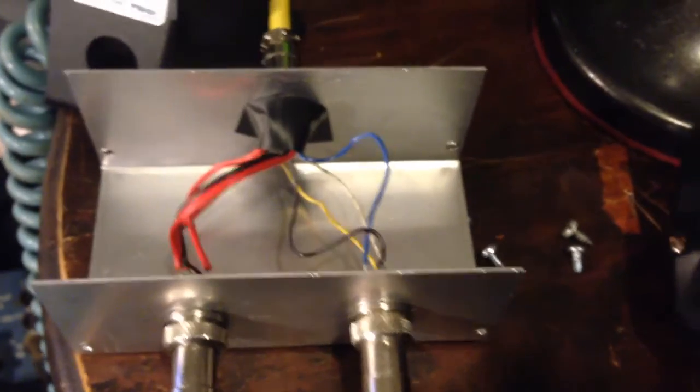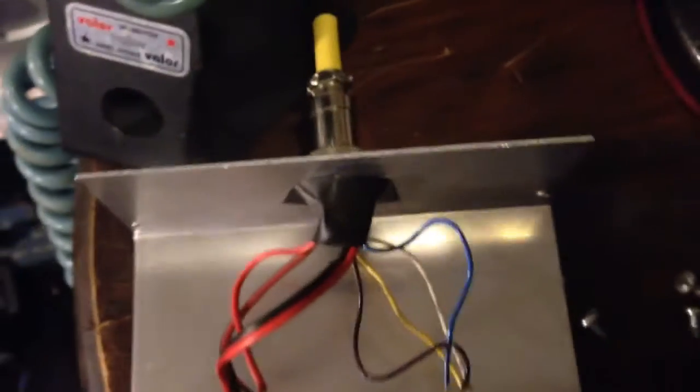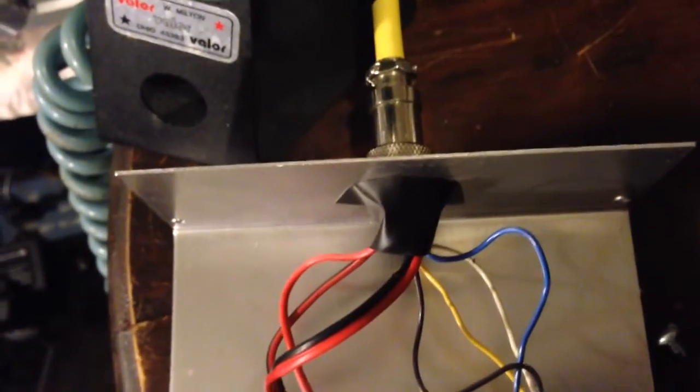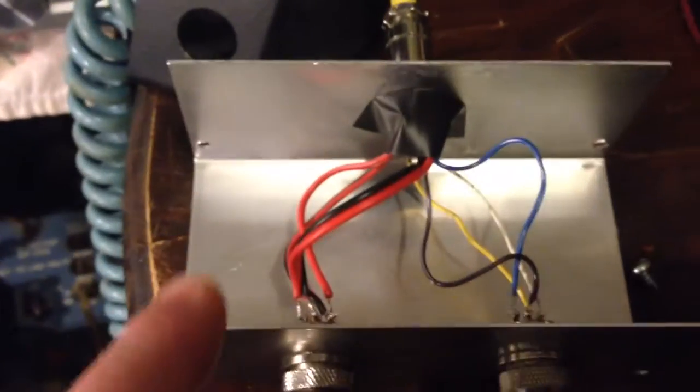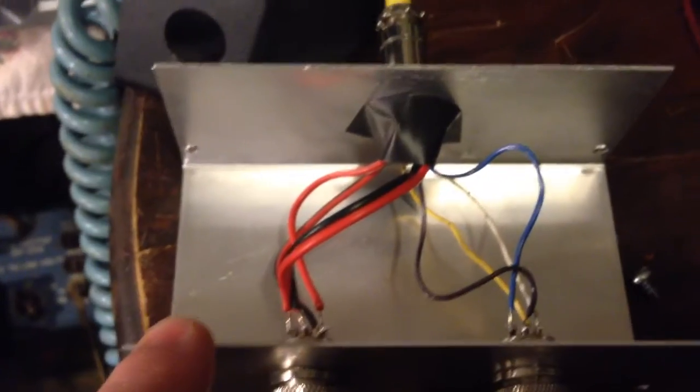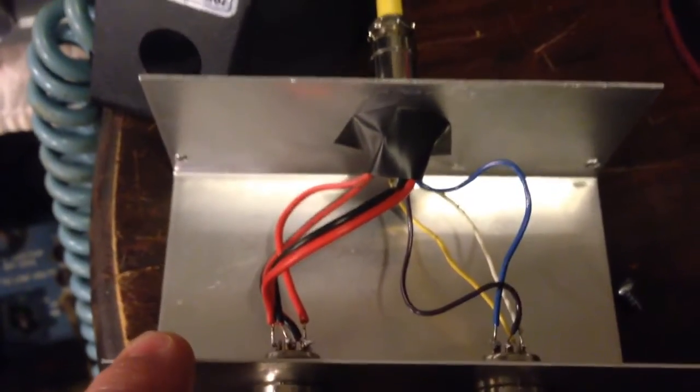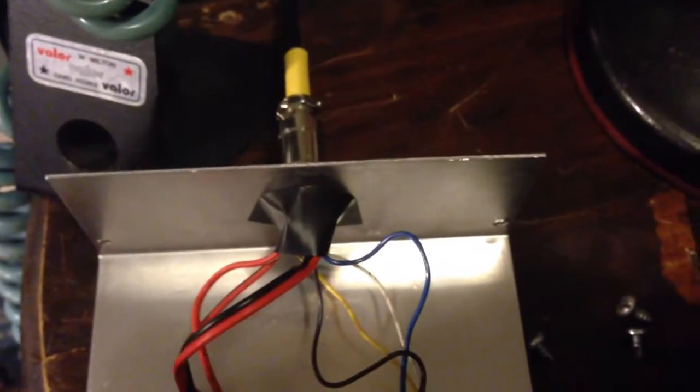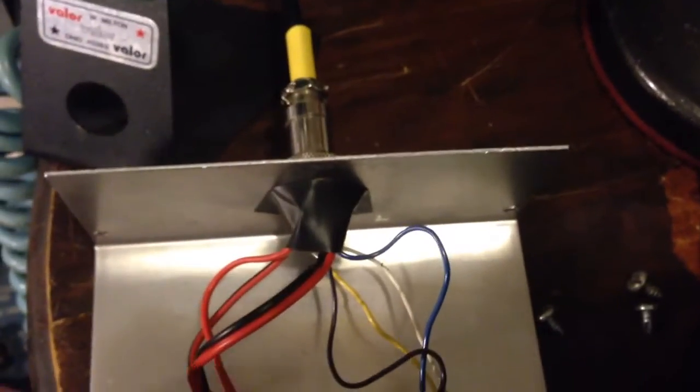Anyway, just something I thought y'all might want to see. Now don't forget, this is a prototype. It's just something to see if I can get it to work.